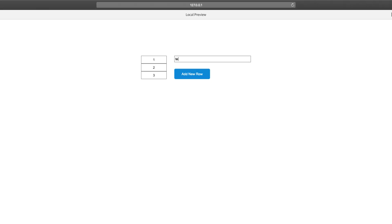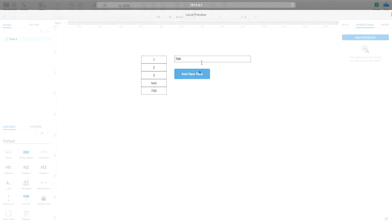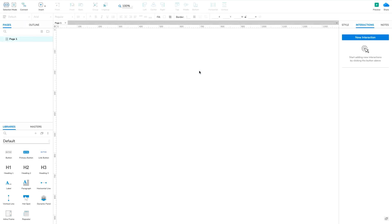To demonstrate this, we're going to create a simple form that allows you to enter text in a text field, and then add that text to a new row in a repeater. Let's start by getting our widgets set up.